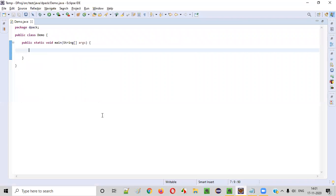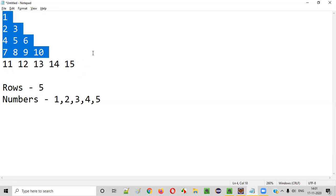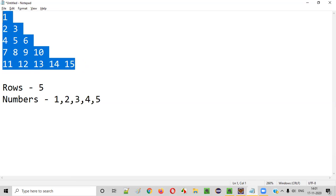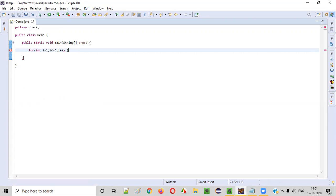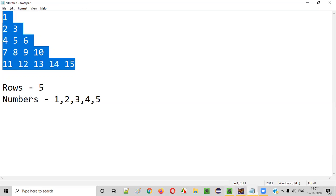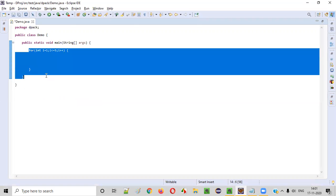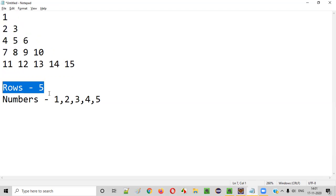Let me demonstrate it directly. Before I write any code, we discussed that there are five rows in this pattern. To accommodate that, we need to create a for loop: for int i = 1, i less than or equal to 5. This for loop should iterate five times, because there are five rows — that is why we have created a for loop iterating five times.